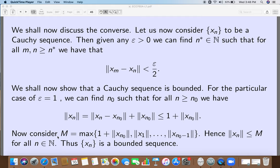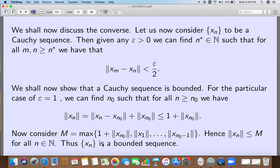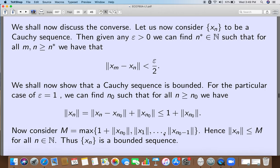Now consider M, which is the maximum of 1 plus norm of x_{N_naught} and the norms of the first finite elements left out: norm x_1, ..., norm x_{N_naught - 1}. Then for all n, norm of x_n is less than or equal to M. So x_n is a bounded sequence.